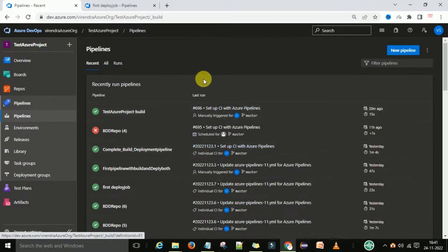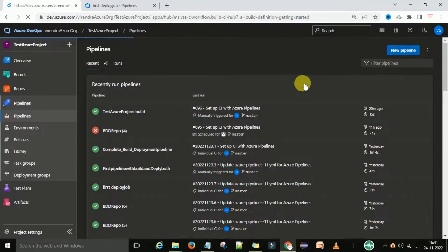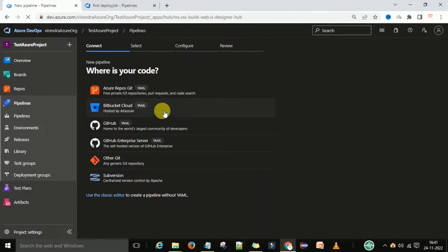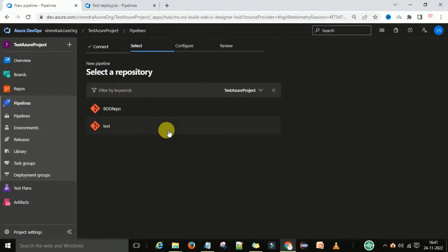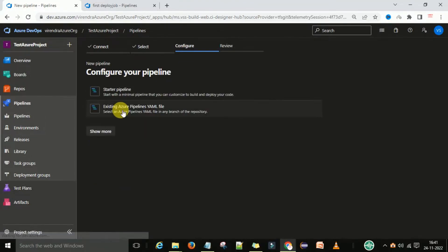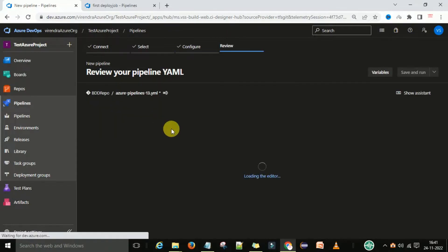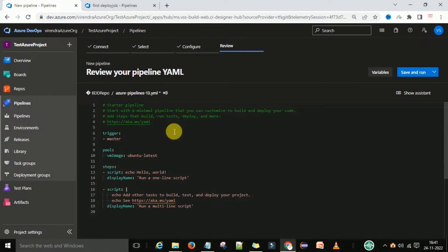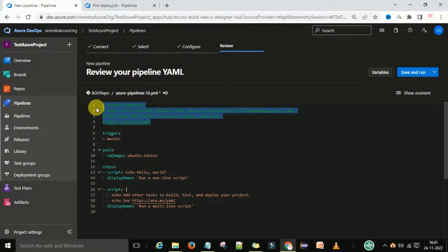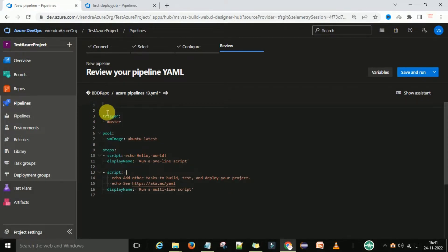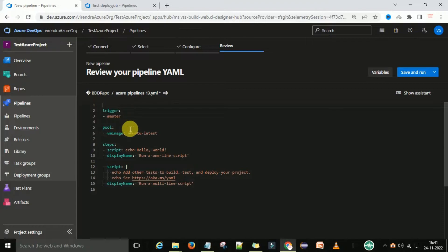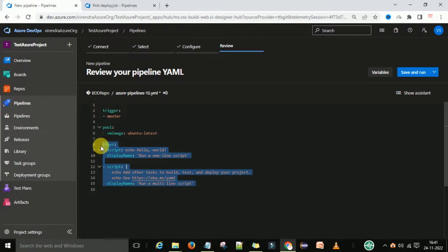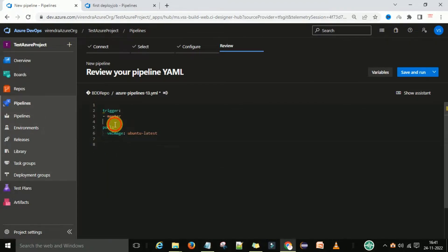Under the pipelines I want to create a new pipeline, so you can select 'New Pipeline'. Select your repository — I am going to select the Azure Repos and BDD repo and the starter pipeline. Now I am going to remove everything from the starter pipeline and create from scratch.